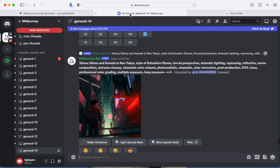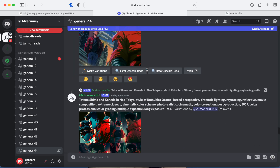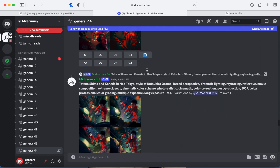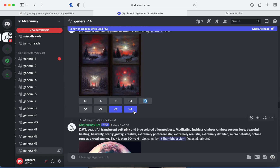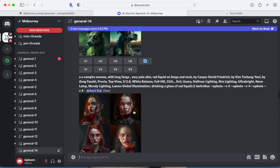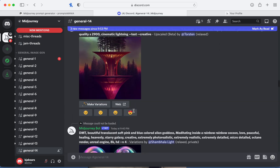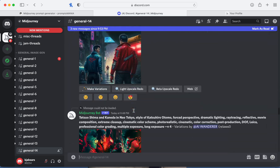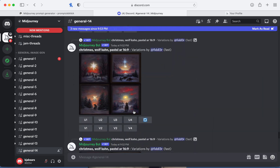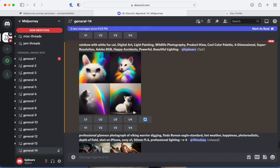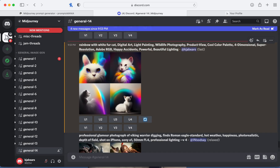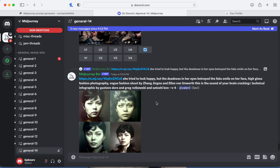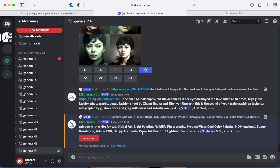Let's go back and find our rainbow cat. Oh this one's really pretty. There it is — okay, it doesn't look that good, but maybe I'll take this one and recreate it and keep going.